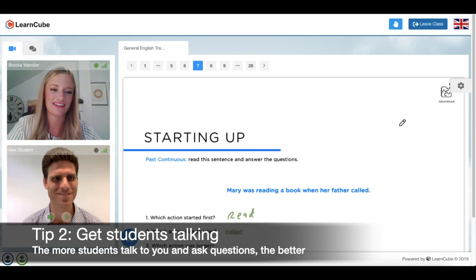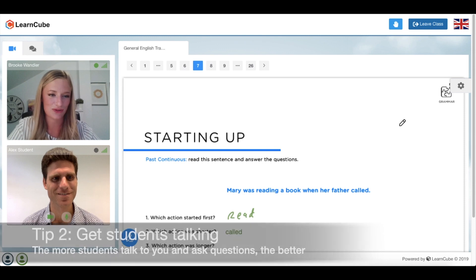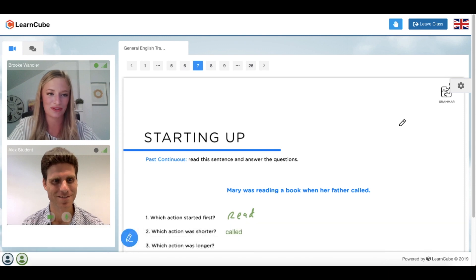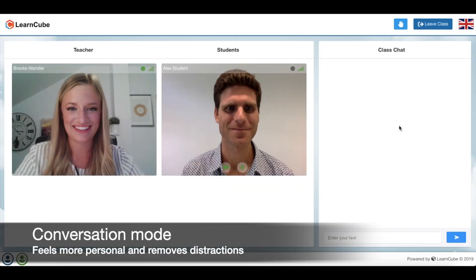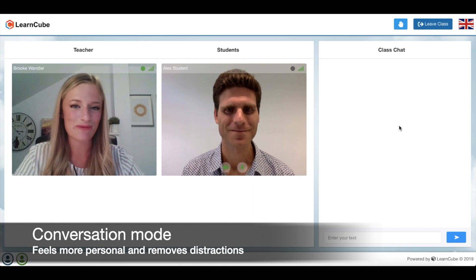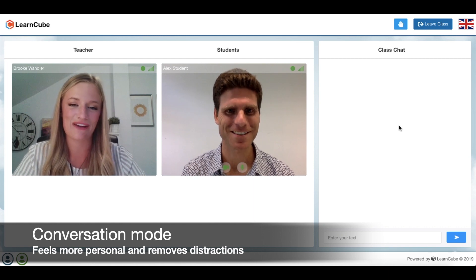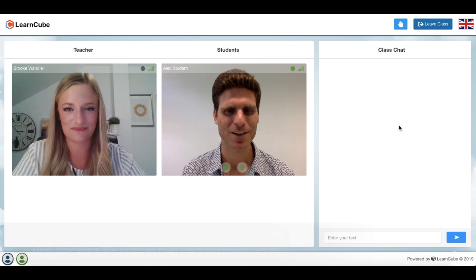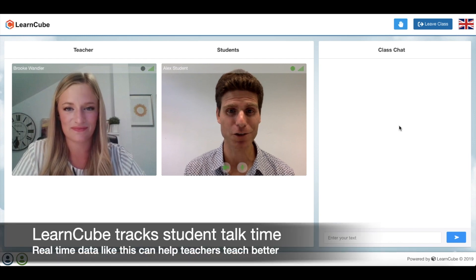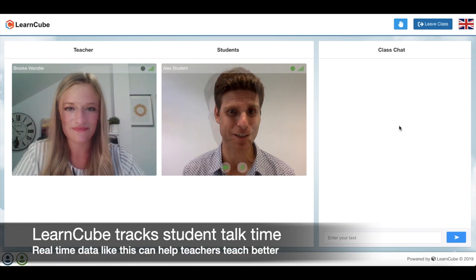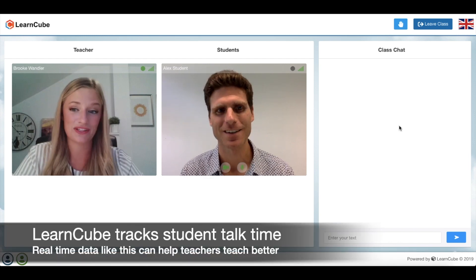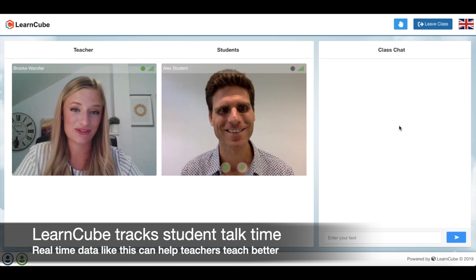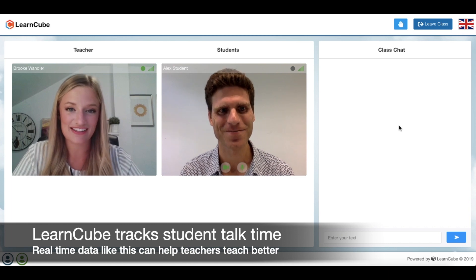One of the other great things that you can do in a classroom to keep the student more active is to really get them to talk to you. So when we go into conversation mode, it feels a little bit more personal. It really helps getting the student to engage in conversation. LearnCube now can track talk time, and we definitely want the student to be speaking more than half of the class.